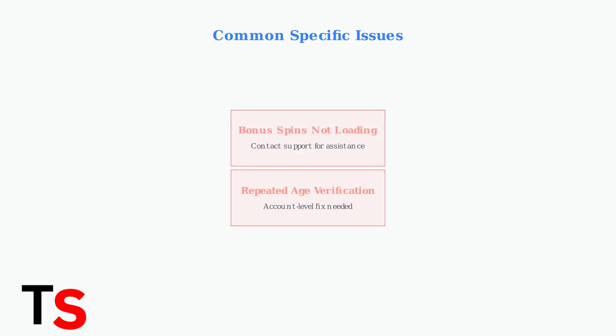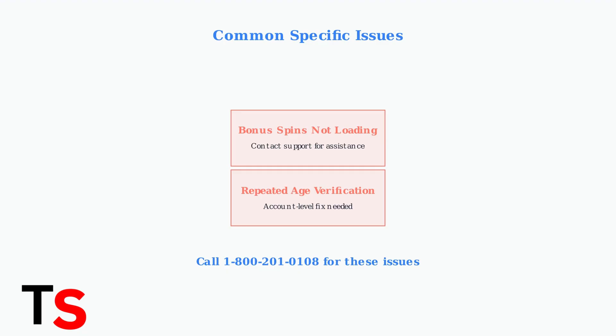For specific problems like bonus spins not loading or repeated age verification requests, contact support directly. These issues often require account-level assistance that only PA Lottery support can provide.